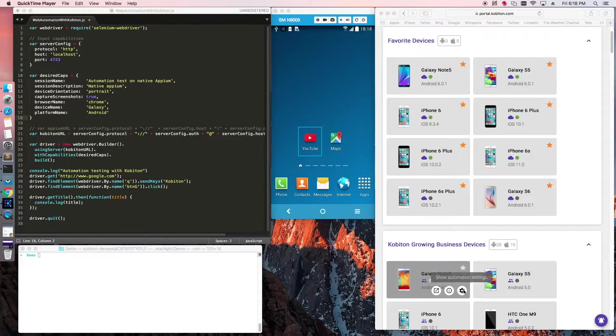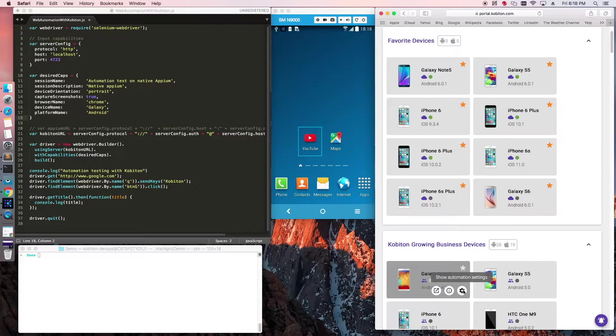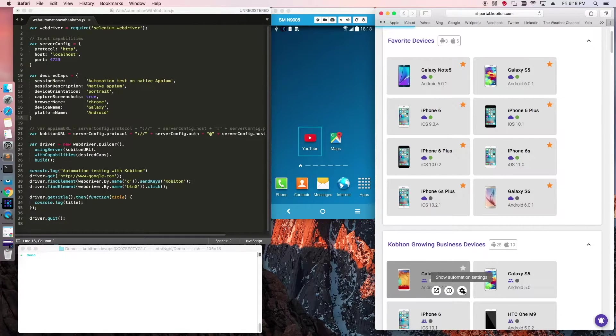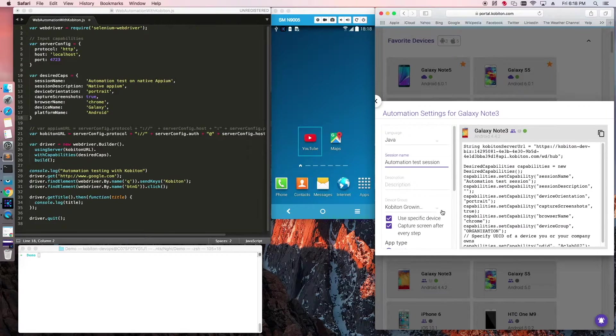To begin, select the device that you want to perform your automation test on. Click the Automation Settings icon in the bottom right-hand corner of the device box to reveal the automation settings options.